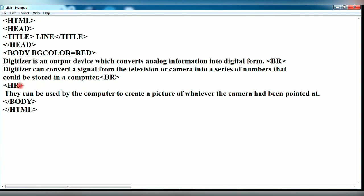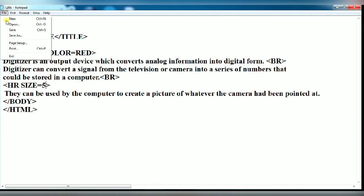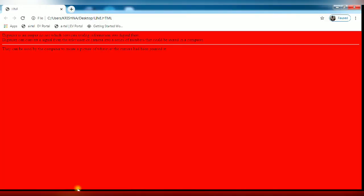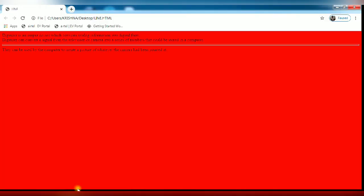Again we are going to use the attributes of HR tag. First is size. Give its value in pixels. Suppose I have given here 5. Again you save it. Open the browser and refresh it. You see your thickness has got increased.